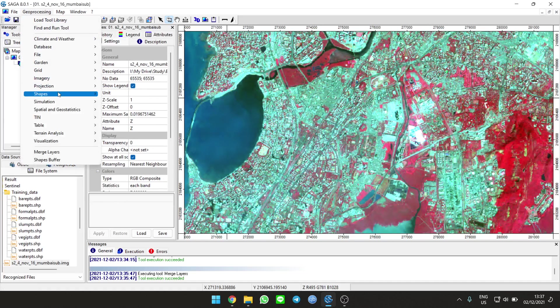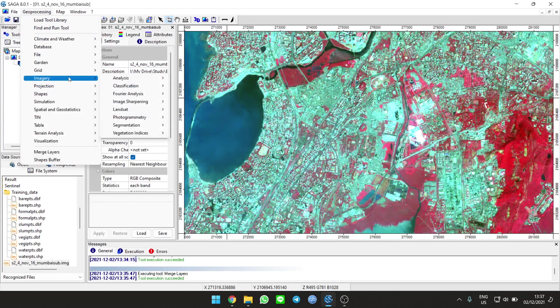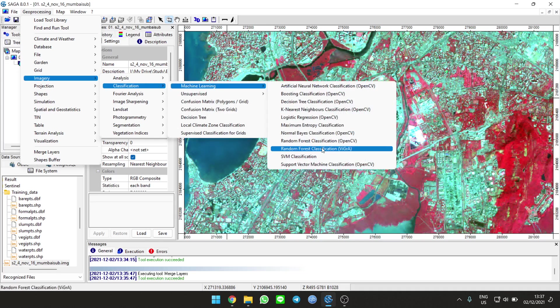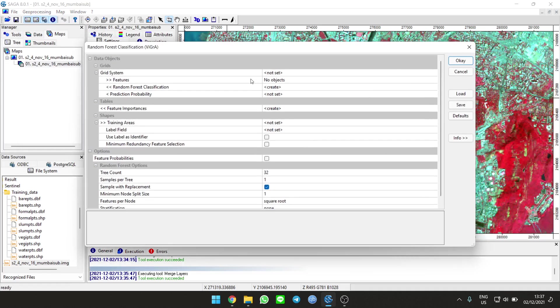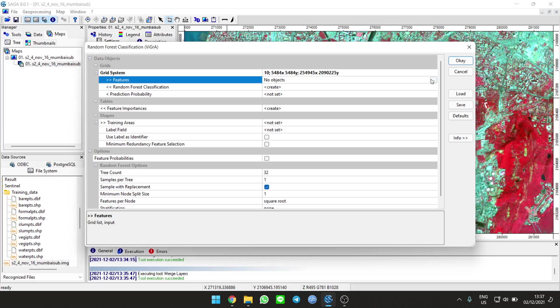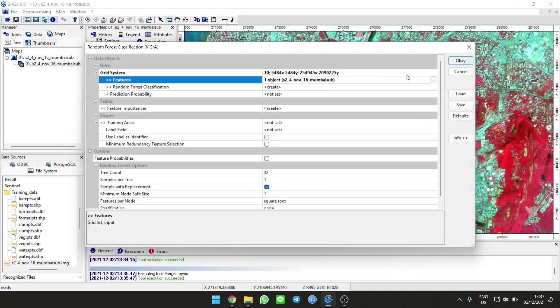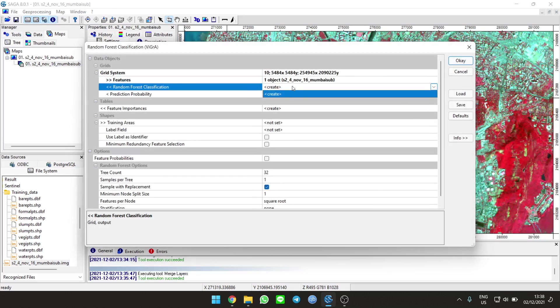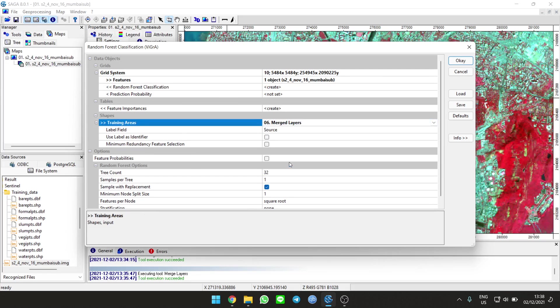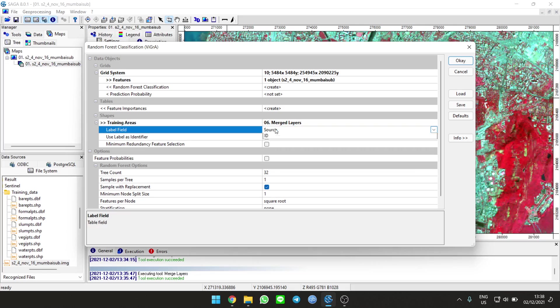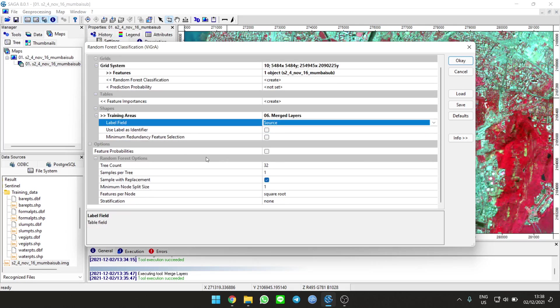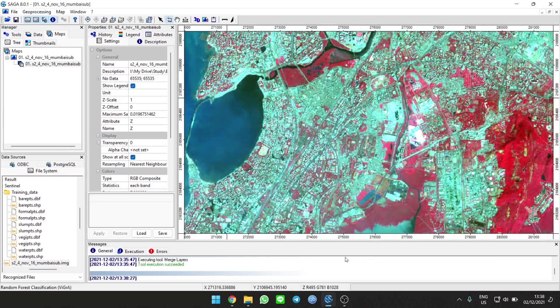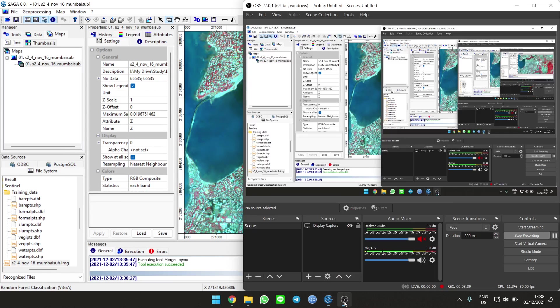Go to imagery classification, supervised classification, random forest classification with vigra. Choose our image, which is this one. Create new, don't set anything, just create. Training areas, we use the merged layers. Make sure the tree count isn't too low or too high, because if it's high it will take a long time. Run it and wait, it's going to take a while.